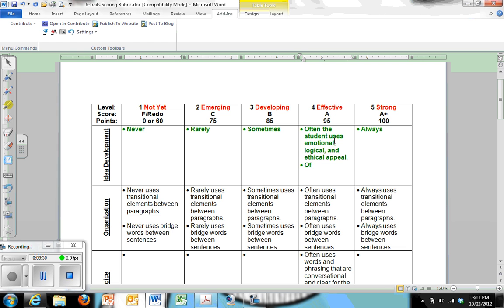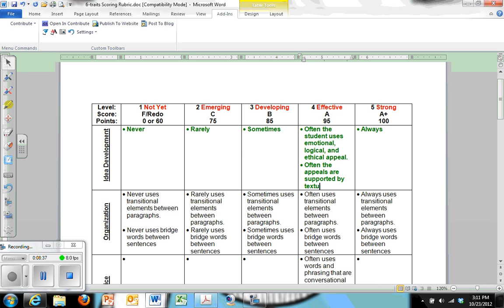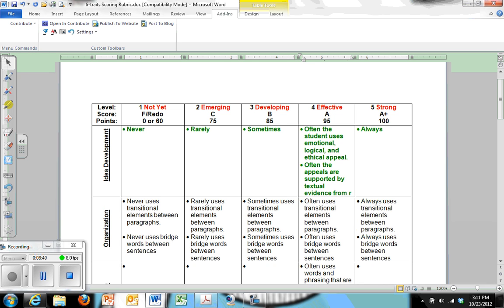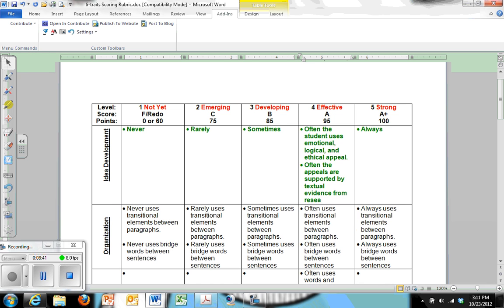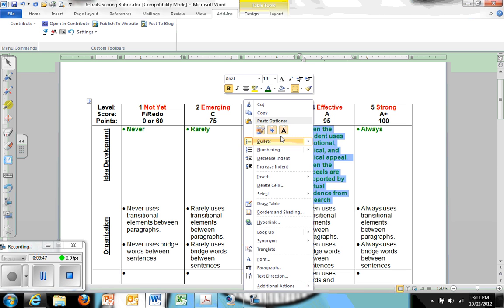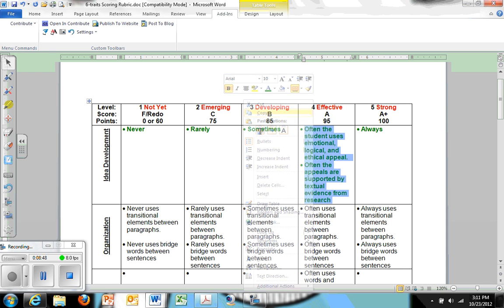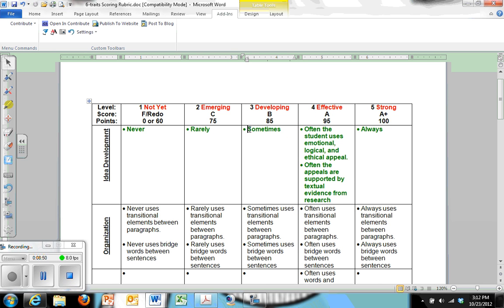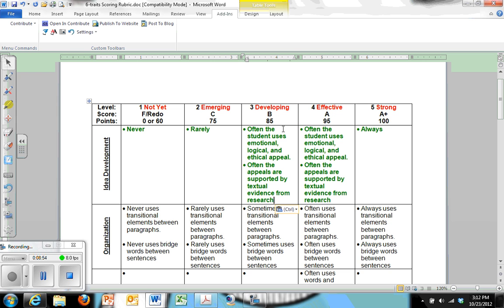Often the appeals are supported by textual evidence from research. So when this drops down, and I copy and paste it. Maybe I say, instead of often the student uses emotional, logical, and ethical appeal, and we should make this appeals.